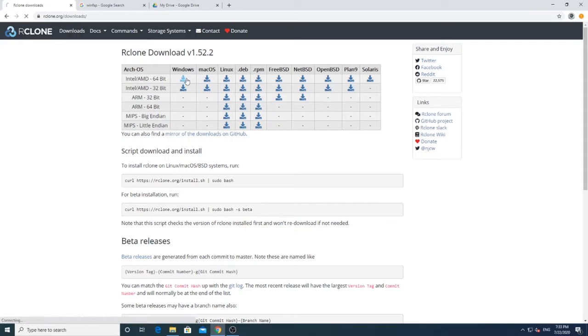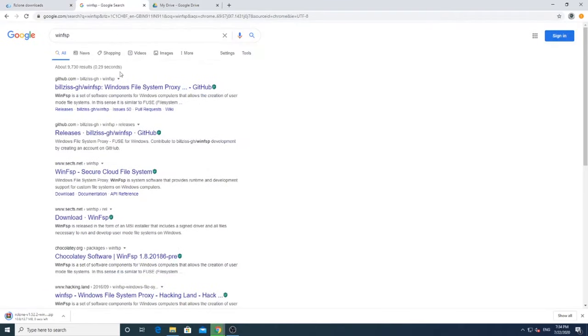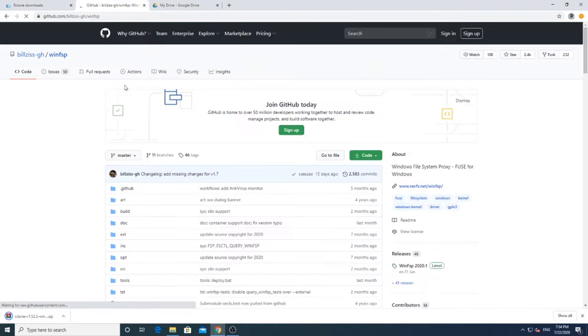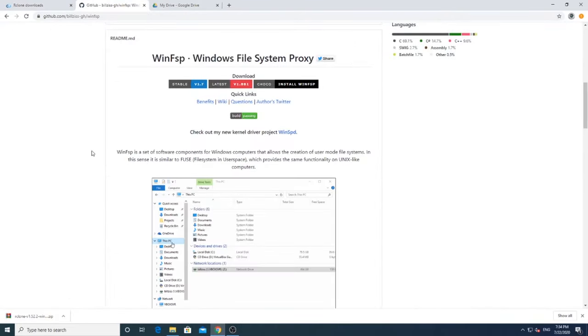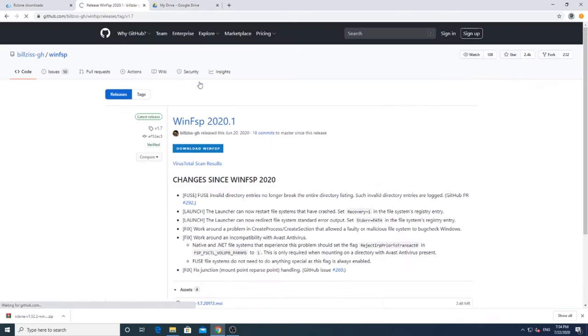Download the R-Clone files as per your system. You will also need to download WinFSP tool from GitHub. All the links are given in the description below.